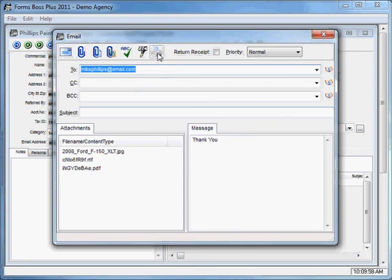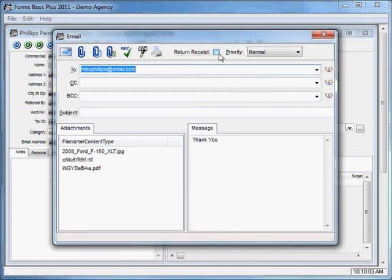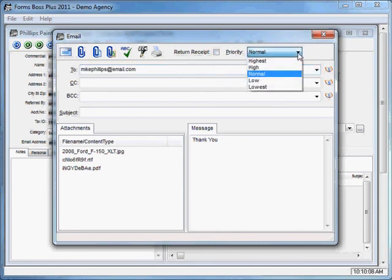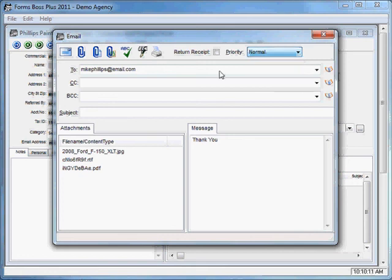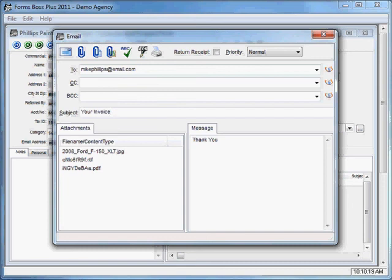You can change that signature to read however you want it to read for all of your emails. You have a Print Email button here. You can select this check box if you want a return receipt, and you can set the priority for your email here with this pull down menu. You can add a subject in the subject line.